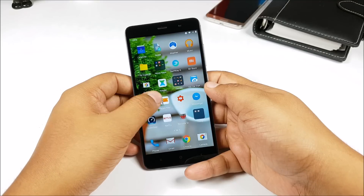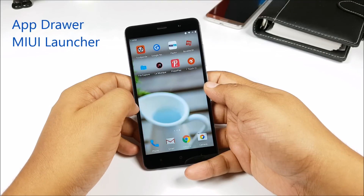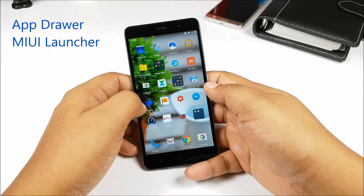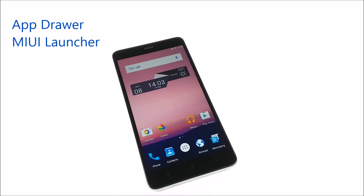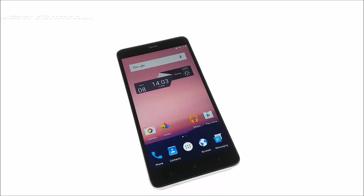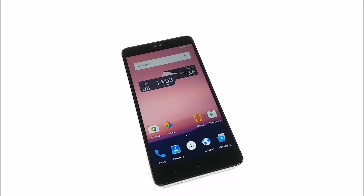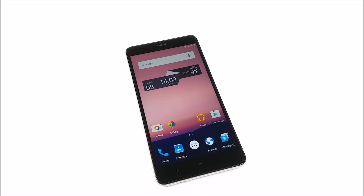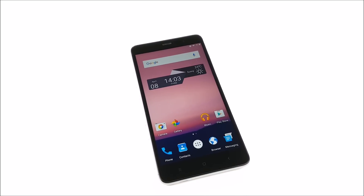Did you know that you can actually have an app drawer in the MIUI launcher with some of the themes? Here's a look at one theme that actually allows you to do that.